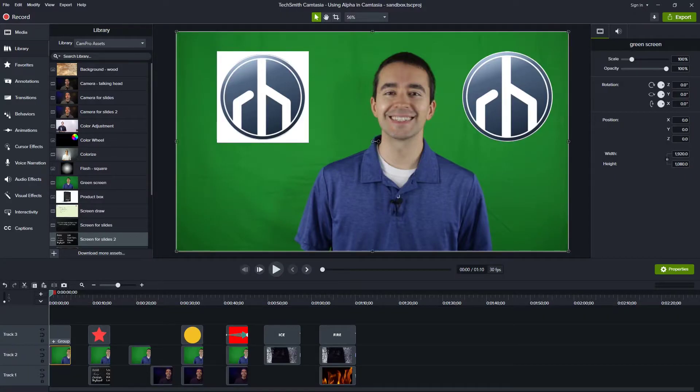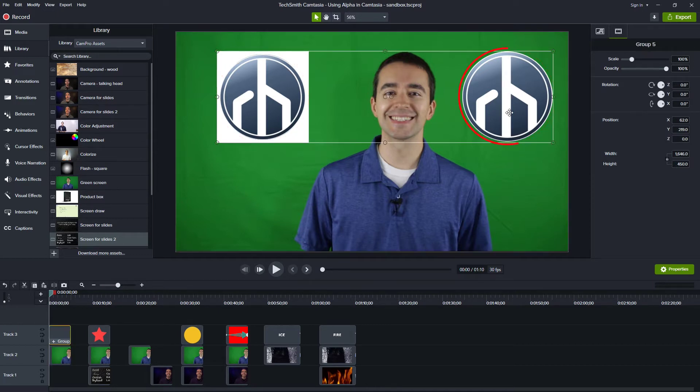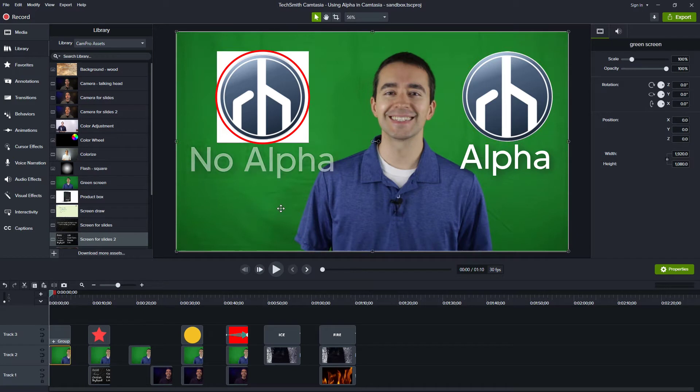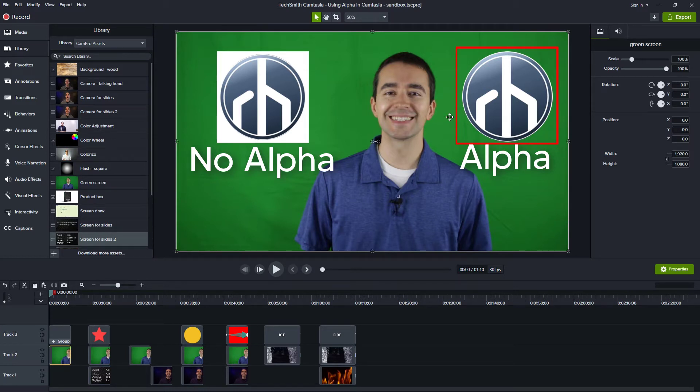So here in Camtasia, you can see that I have this RH logo, and you can see this item on the right has the alpha, whereas the item on the left does not. And what you can see is that with the alpha, that just means that the corners or the outside or the background of this element are transparent.